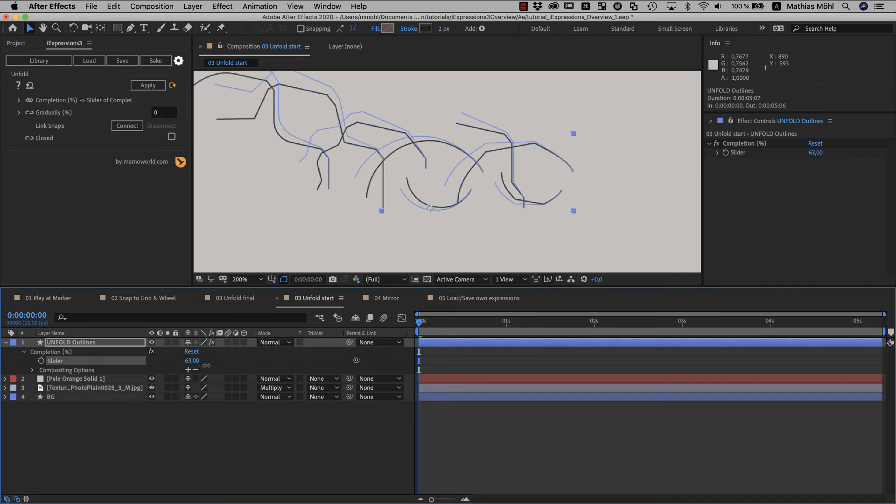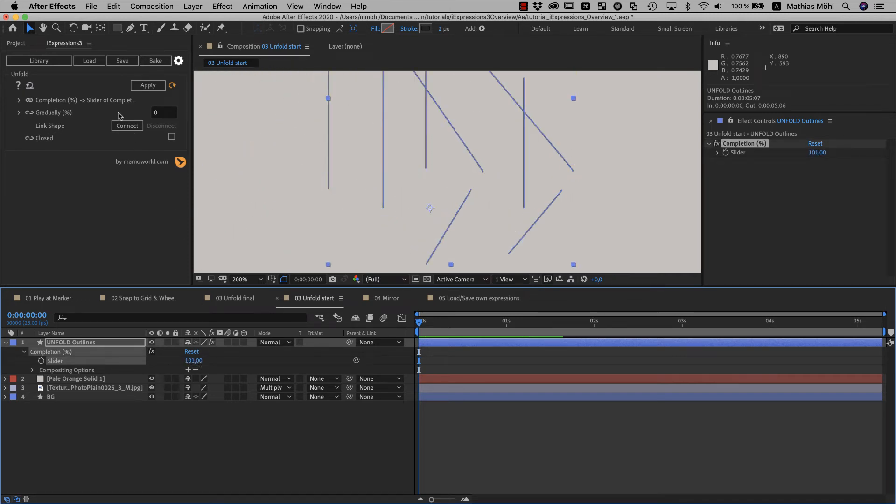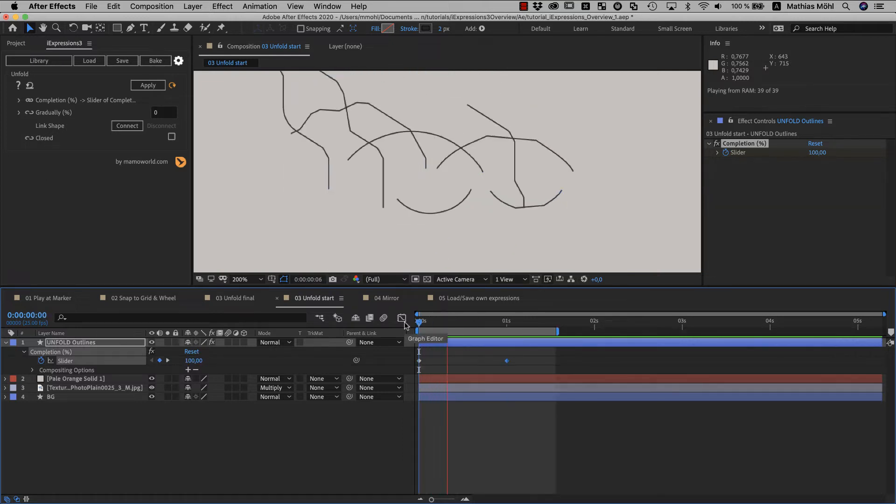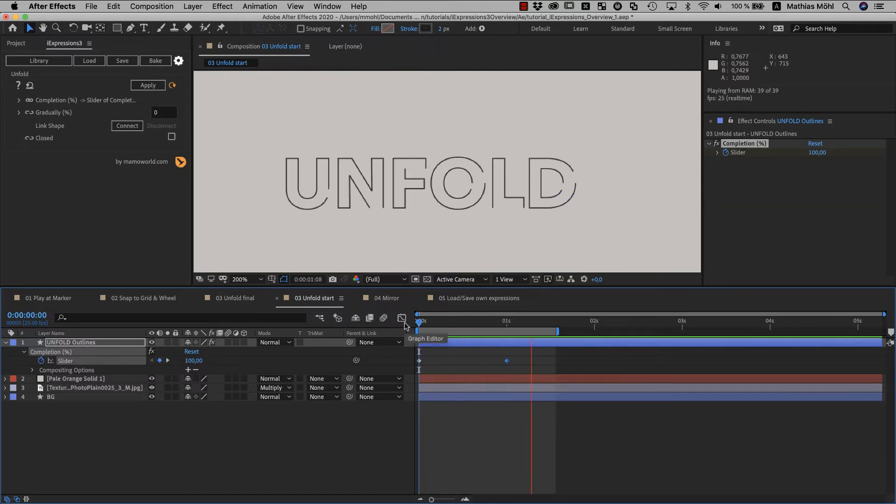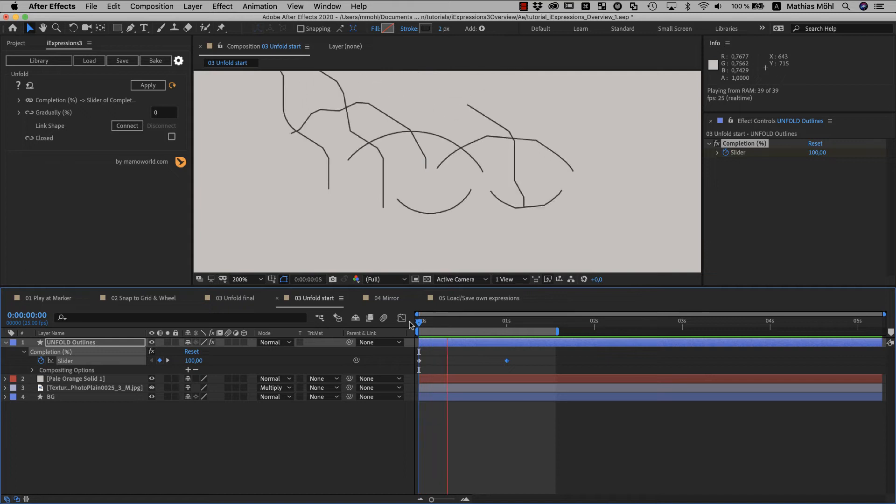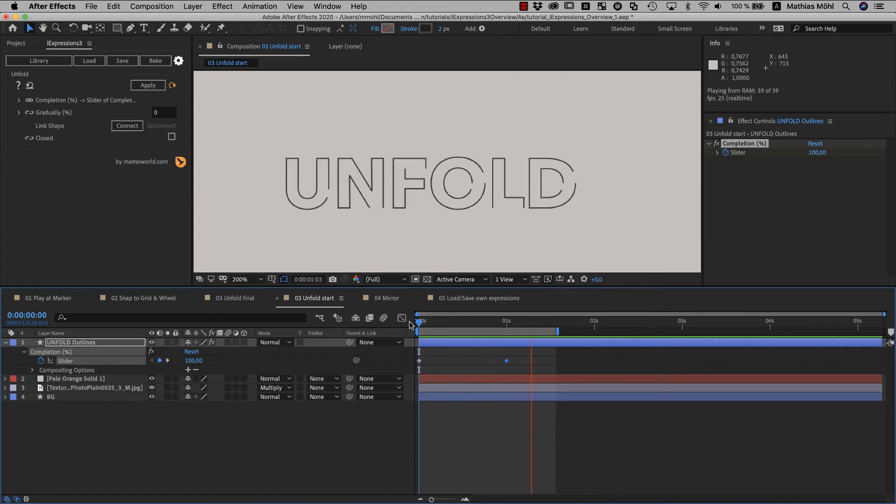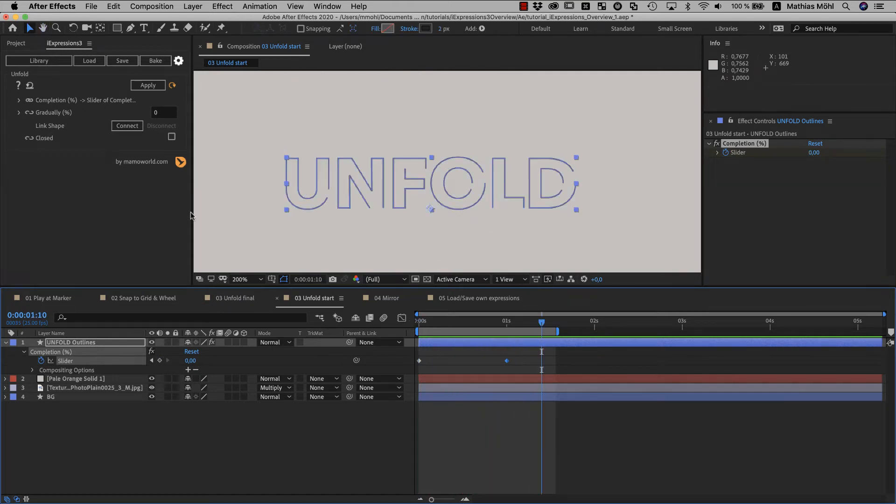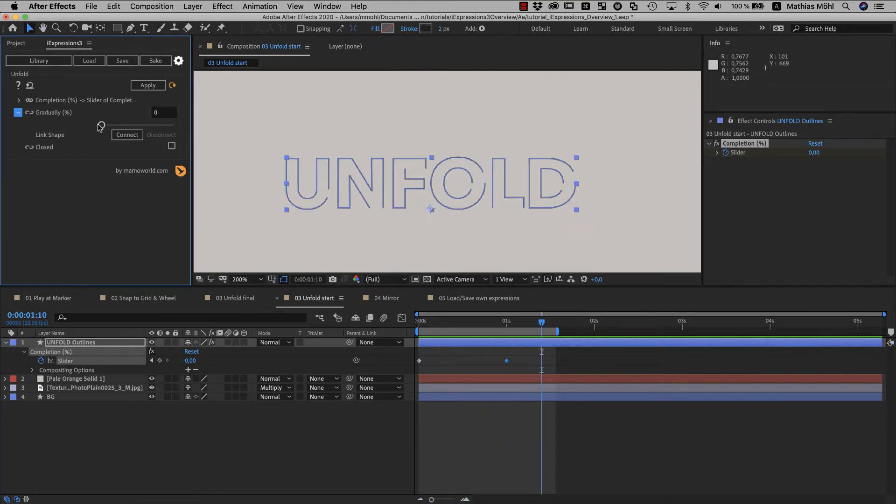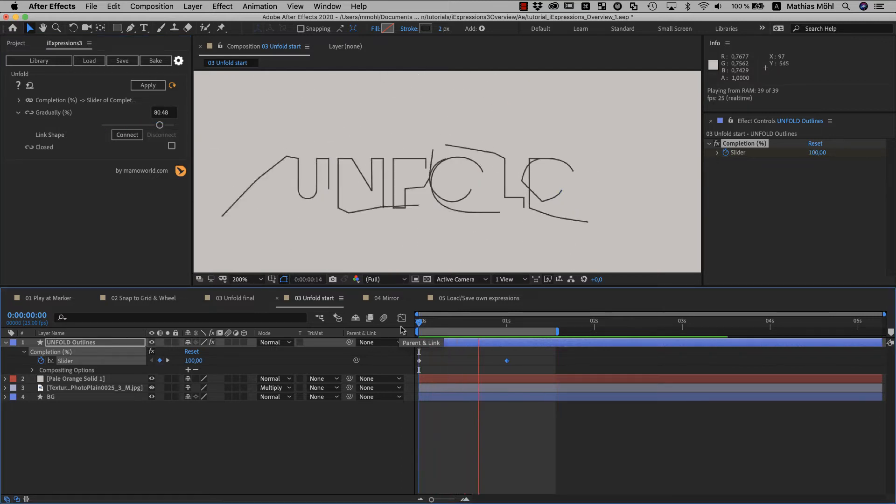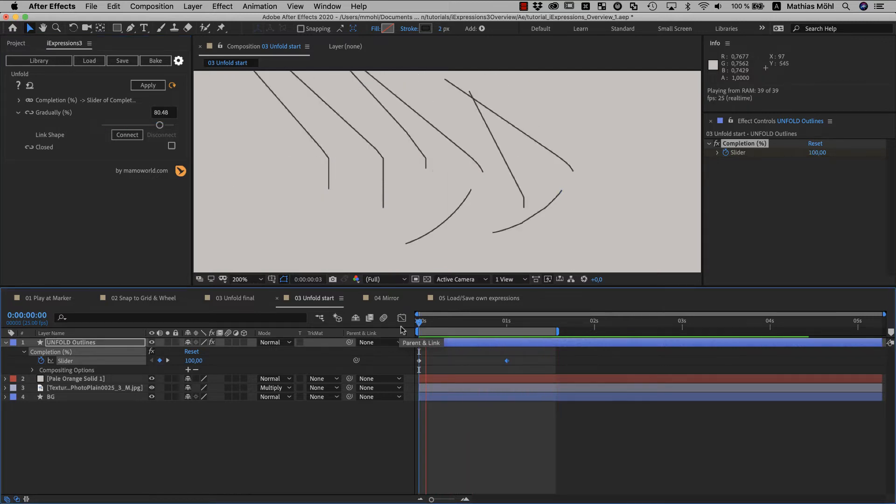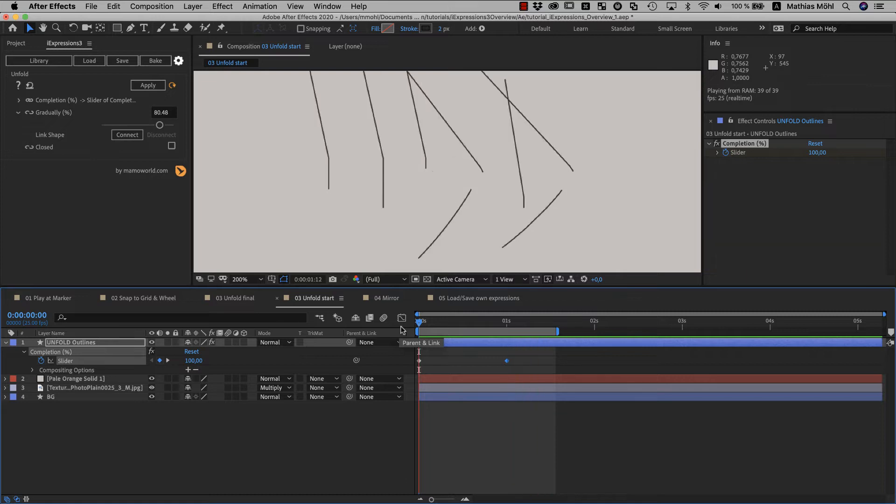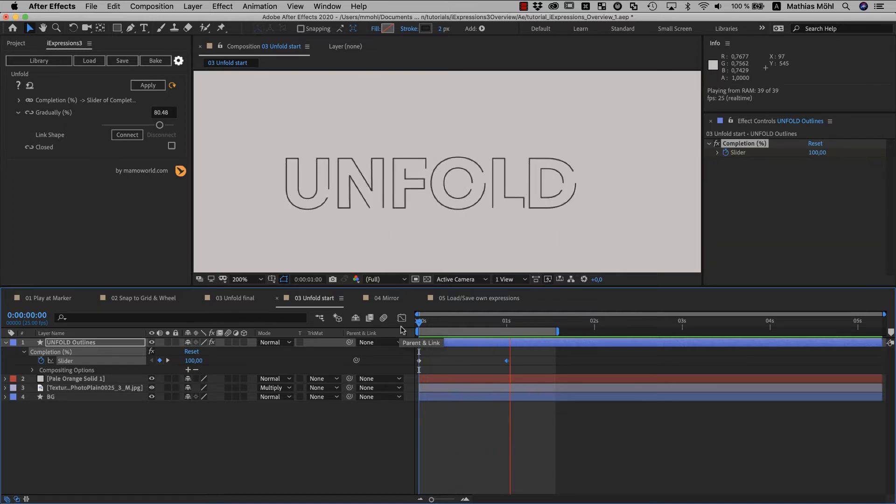Of course, without auto-apply, the expression would still react instantly on any changes we do here on our slider. But with auto-apply, we can also change the other parameters here without the need to reapply manually all the time. If we now keyframe the slider from 100 to 0, it starts with a straight line and folds into the final shape. By default, it folds everything at once, but if we set this gradually parameter here to 90% for example, it becomes more of a directed process that starts on one end of the shape and ends on the other end.